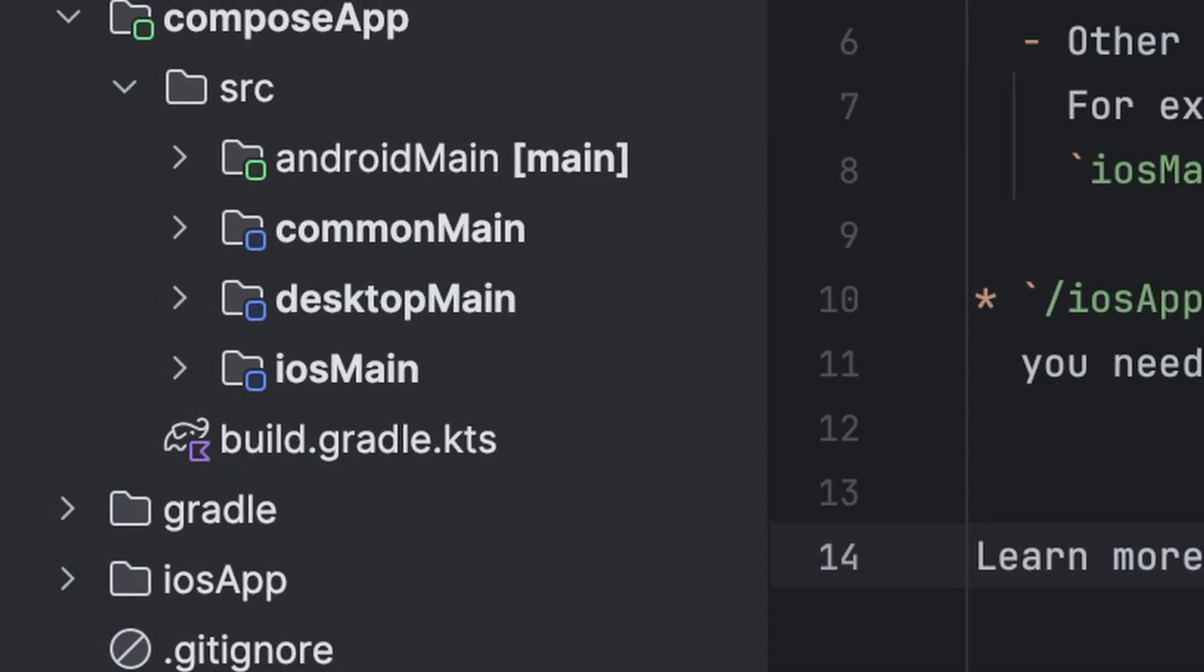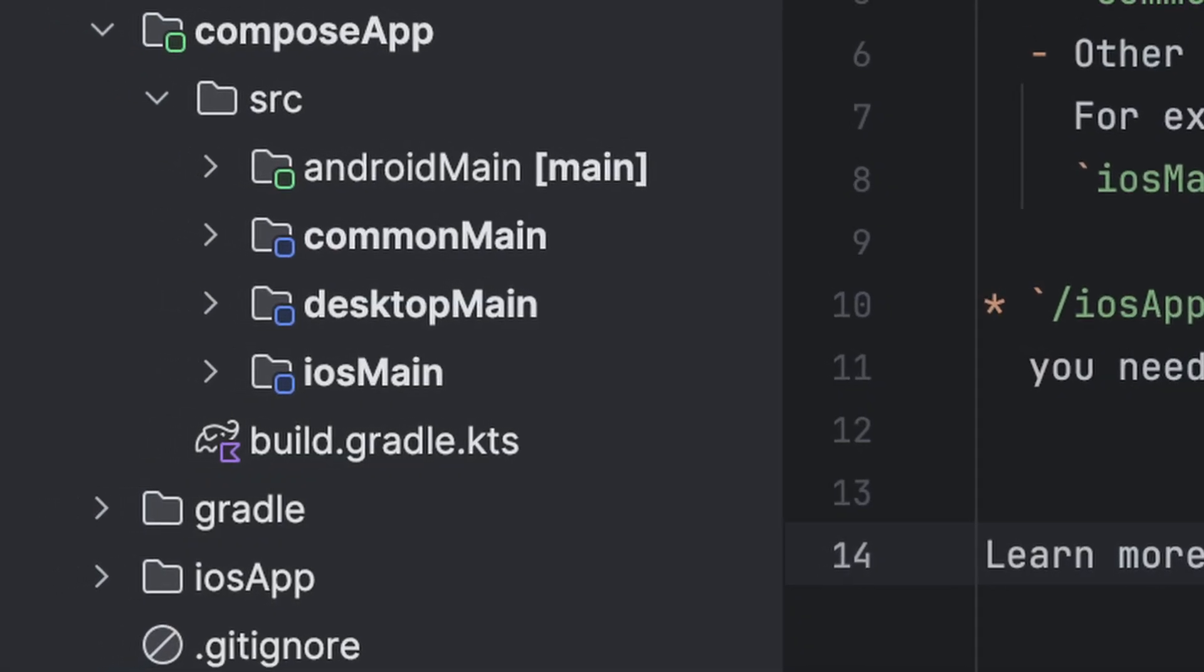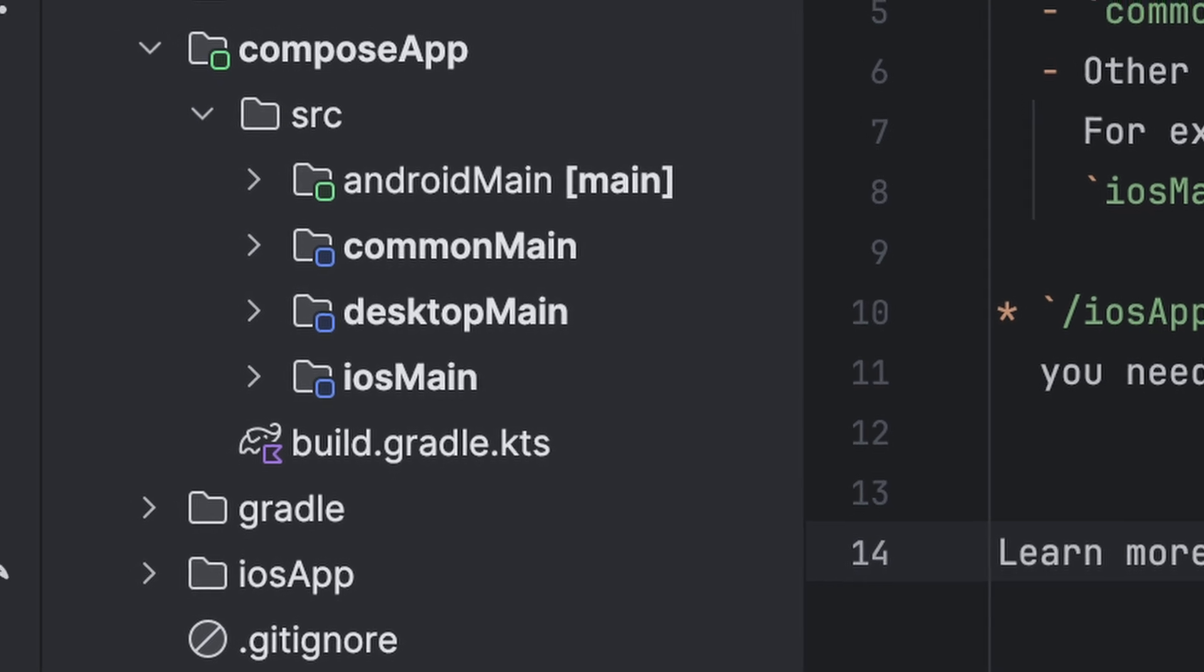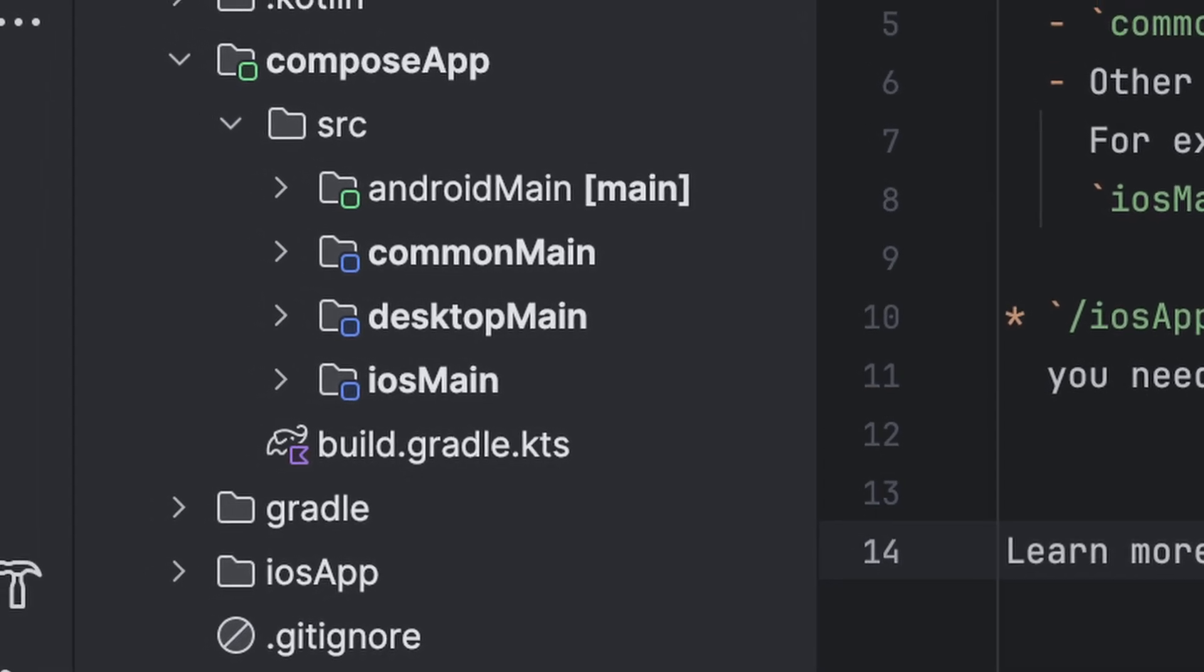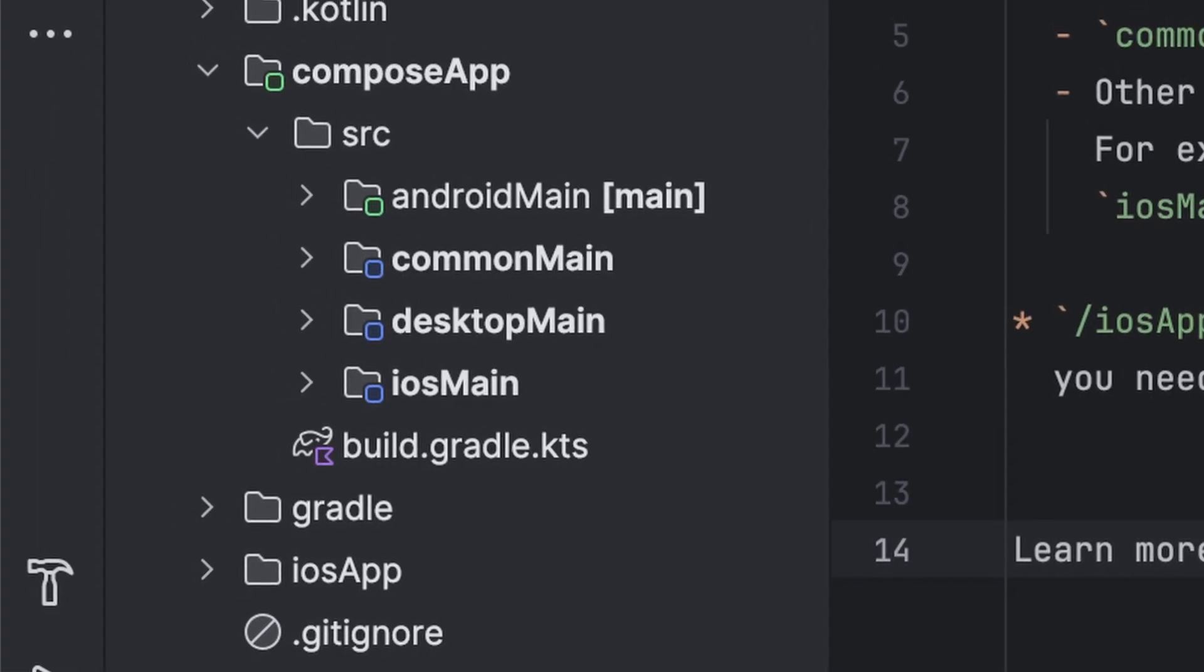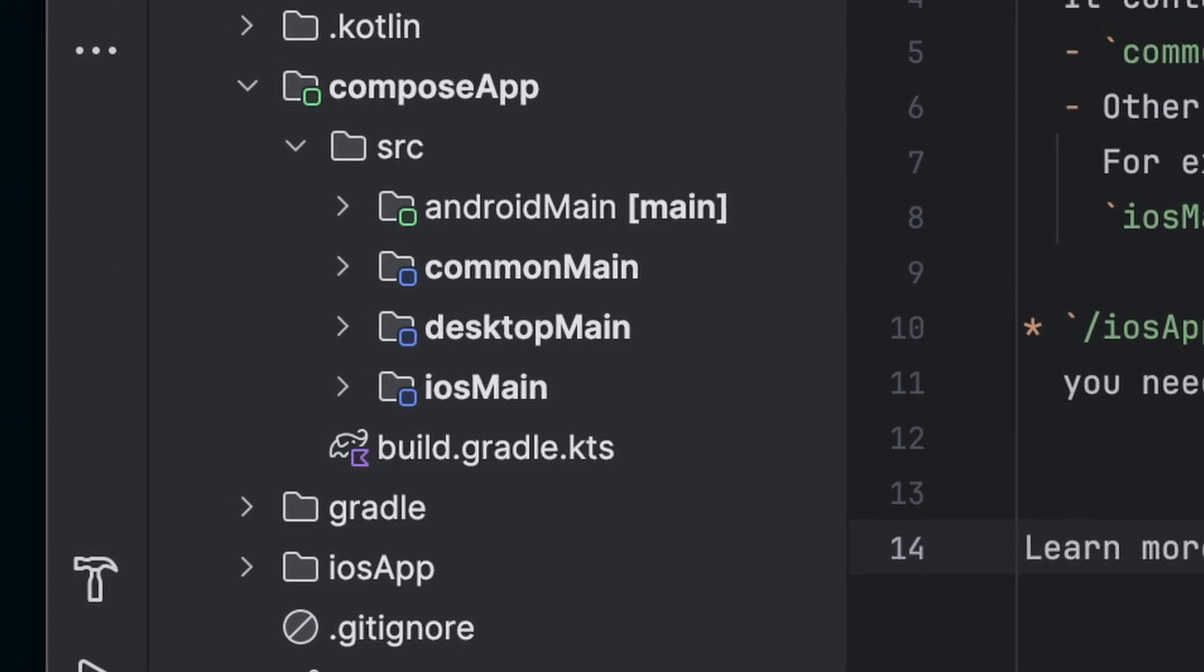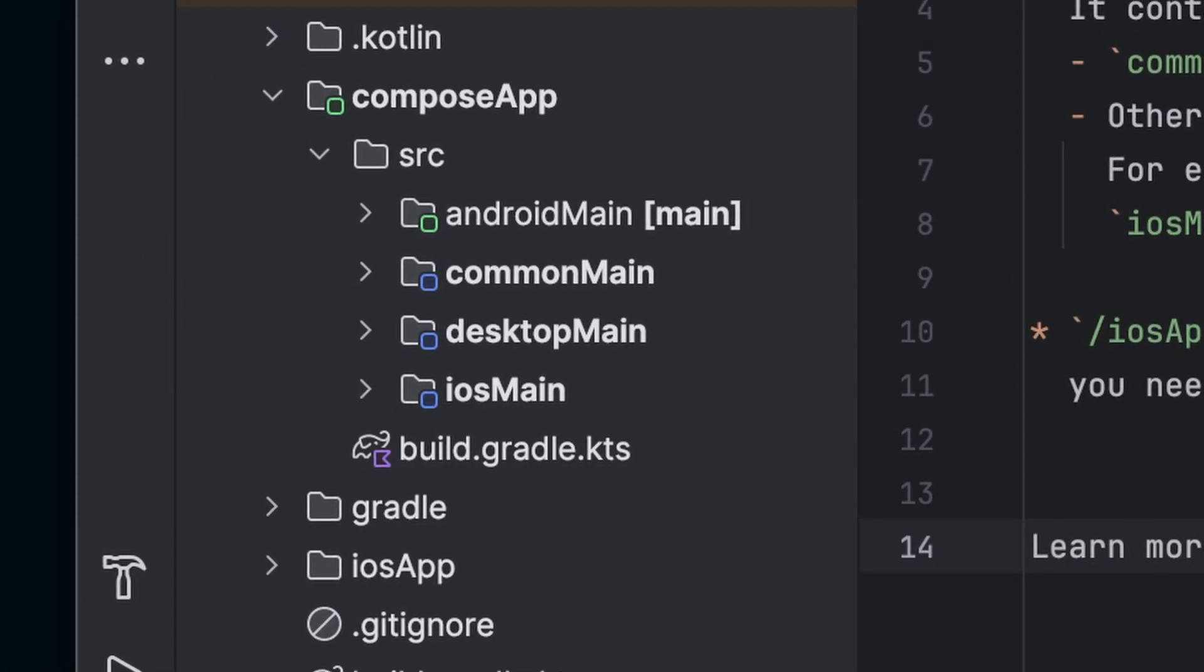Android main is for any Android specific code. iOS main is for iOS specific code such as Swift interop. Desktop main contains desktop specific configurations for Windows, Mac OS and Linux.